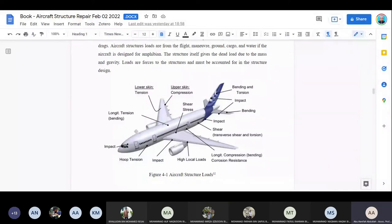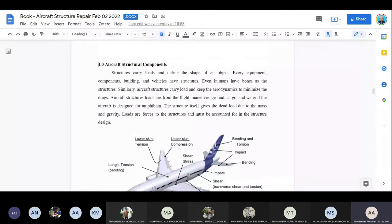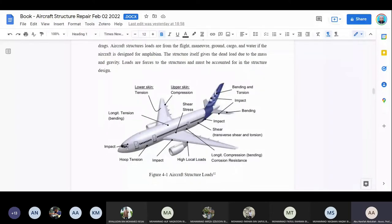Aircraft structure components have loads because the function of the structure is to carry load and define the shape of an object. If you look at the fuselage here, if you remove the nose and the tail, this is just like a cylinder — a cylindrical column. That's why we analyze the fuselage as a cylindrical column.